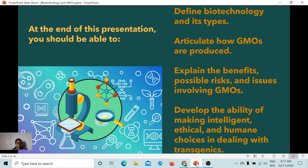When we say choices, they should be right and just, moral, respectful to other forms of life — the plants, animals, and the environment as well.